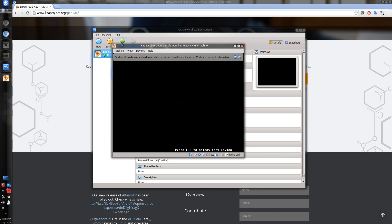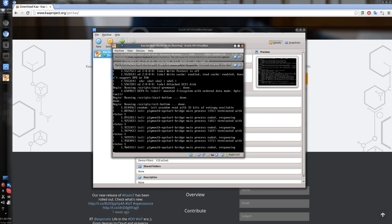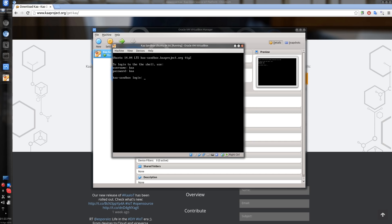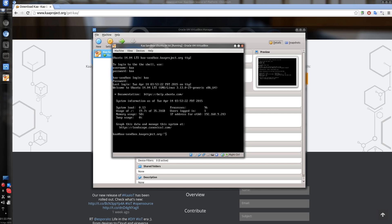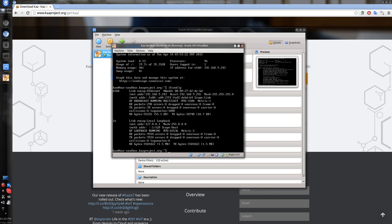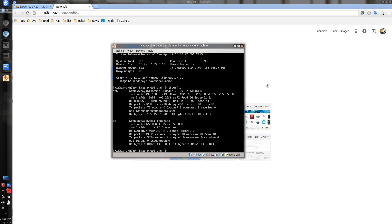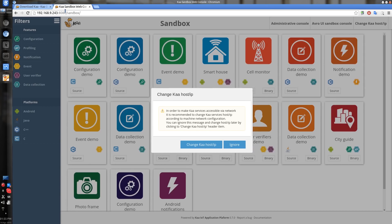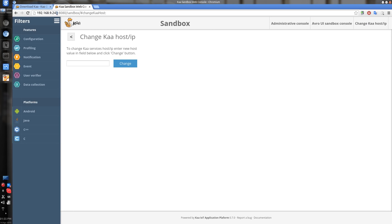Start the virtual machine and wait until it boots up. Now the Sandbox is up and running. We changed the network adapter configuration to Bridged Mode, so let's figure out what the external IP address is. Press Alt+F2 and log in with the credentials shown on screen — it's 'kaa'. Run ifconfig, which shows the Ethernet 0 internet address 192.168.92.43. So let's open the Sandbox at 192.168.92.43, port 8080, with the URL path /sandbox. When you load the Sandbox for the first time, it will ask you to change the Kaa hostname or IP address — you should do that in order for all the services to be reachable on the external IP address.